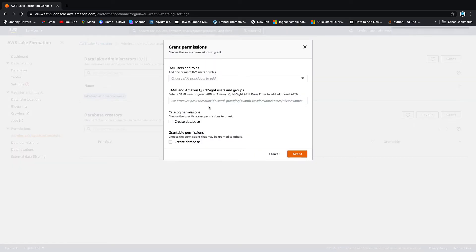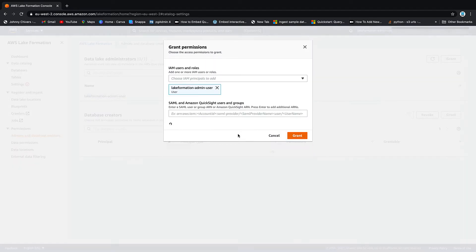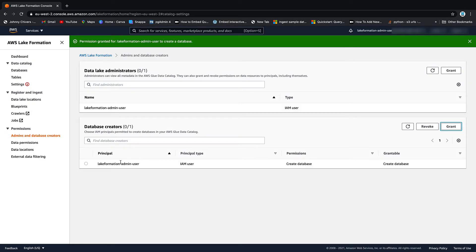Let's grant some permissions. Let's choose that user, which is me. Let's grant him create database and grantable permissions. He can also tell people to create a database. So essentially what I've done now is just give this user full access to everything inside Lake Formation. Different users, you can give different permissions. We'll look at that later.